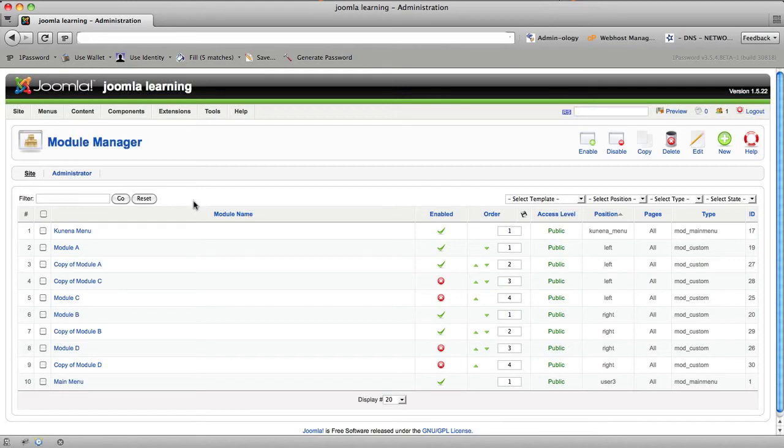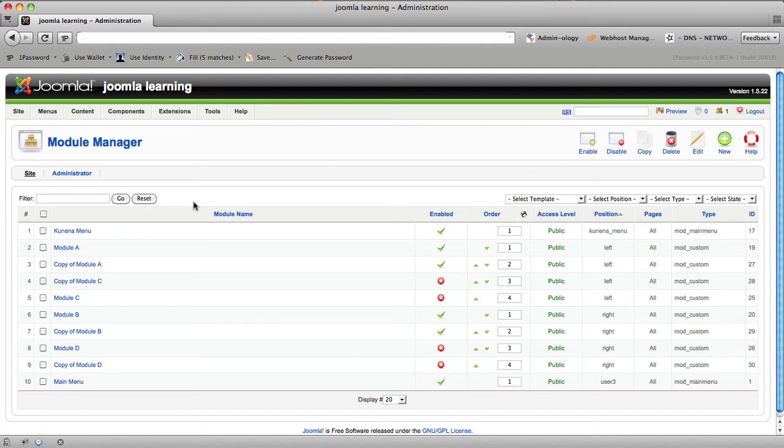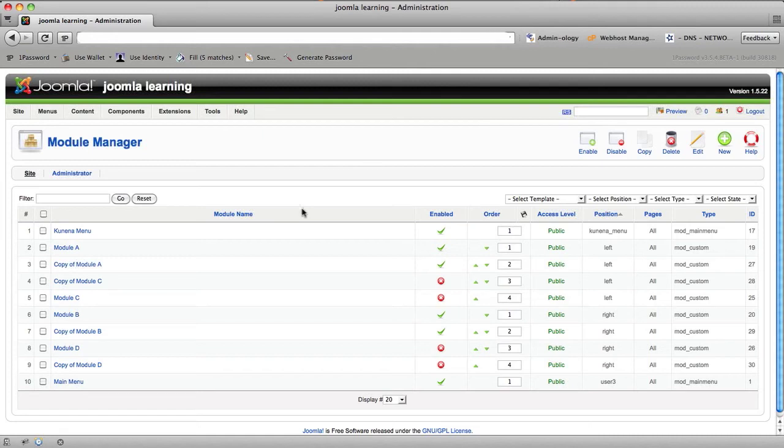It has to do with selecting and showing real-time help in a much more clear and concise manner. When you look at Module Manager and you look at Module Name, Enabled, Order, Access Level, Position, Pages, Type, and ID, these are all crucial pieces of information for how this module is going to interact with your website, how it's going to do whatever you've installed it to do.